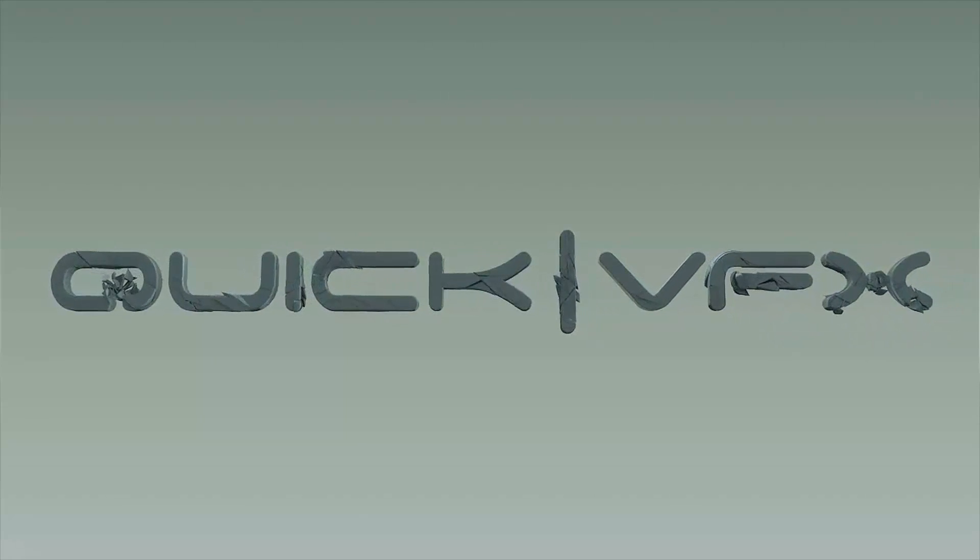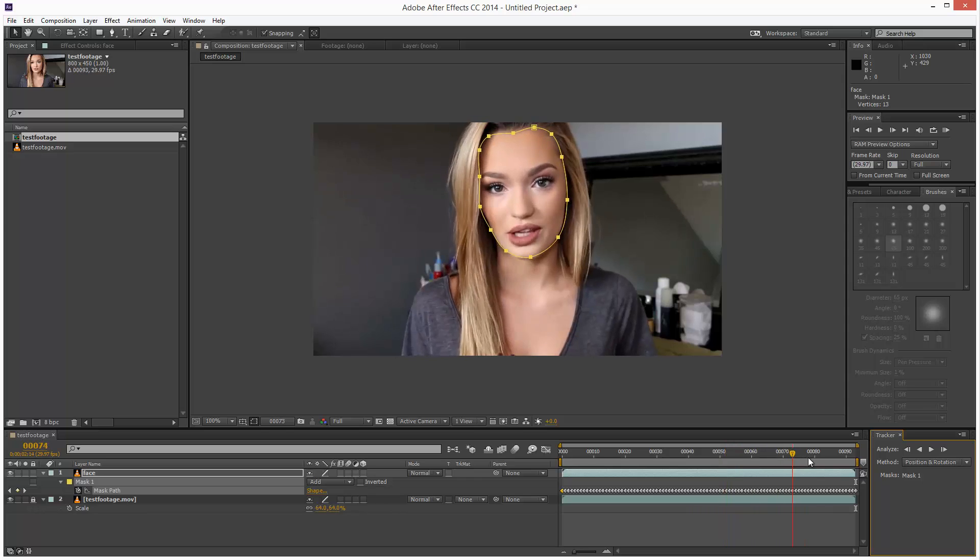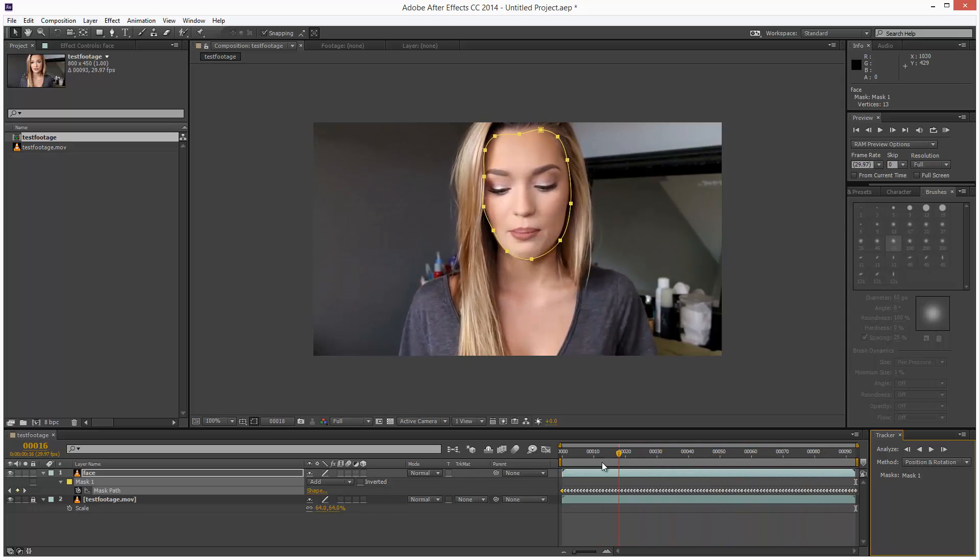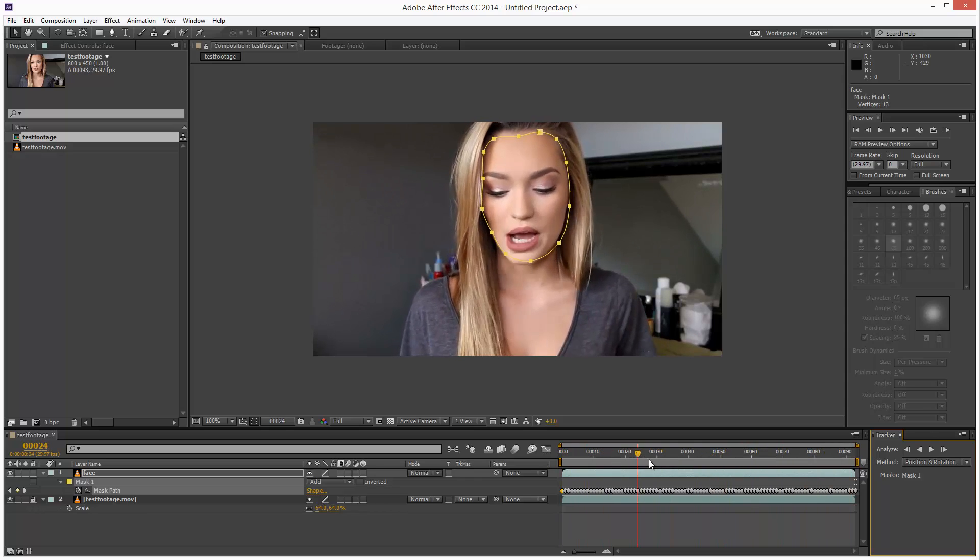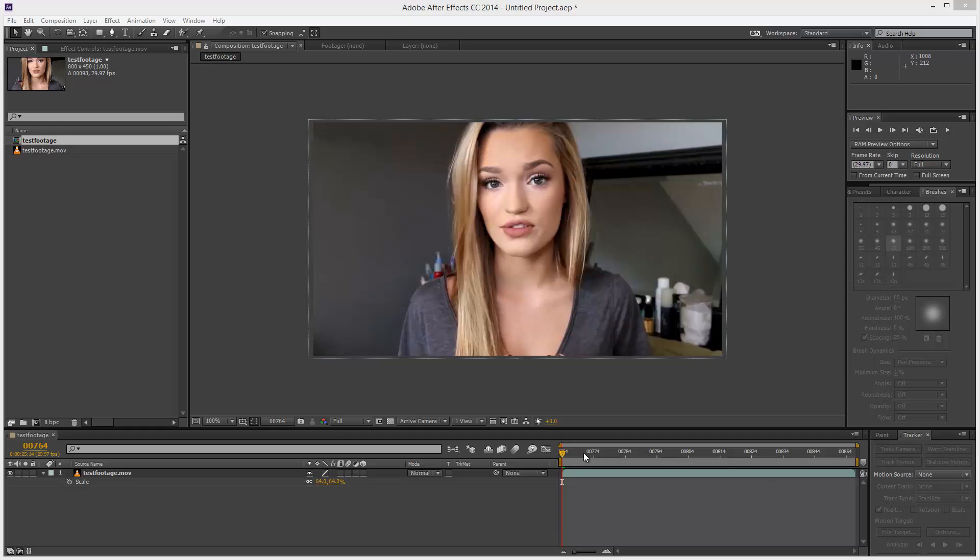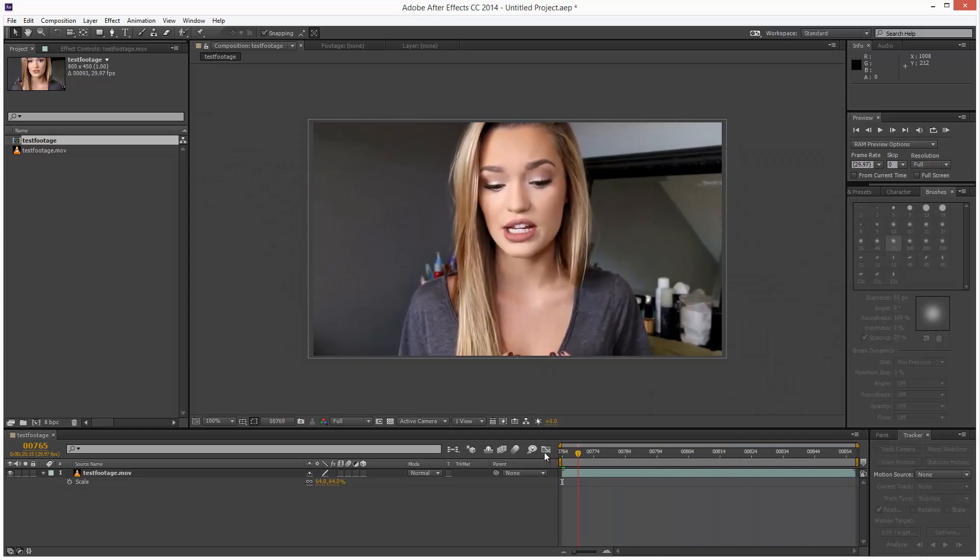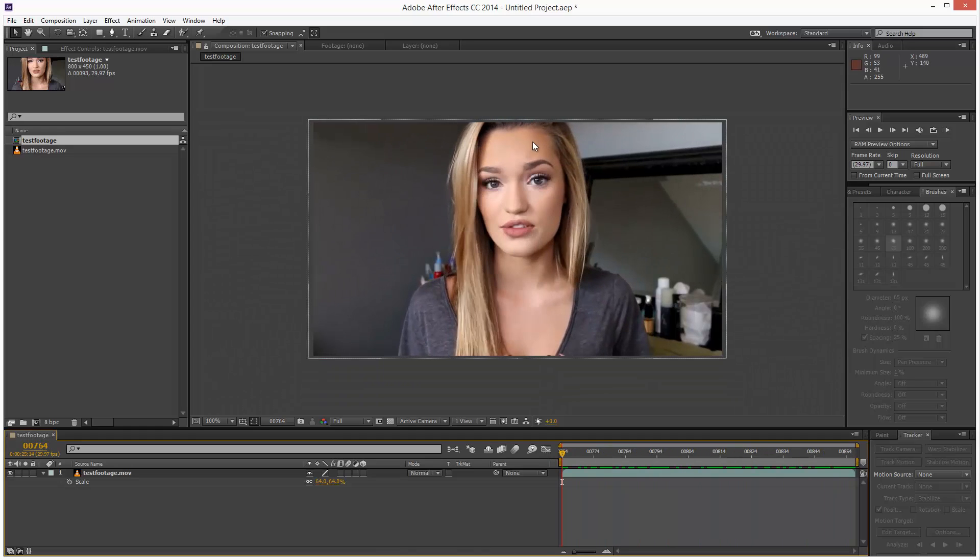A little-known feature in Adobe After Effects CC 2014 is mask tracking, and not many people know about this. I've got this piece of test footage here, and I basically want to track the face.